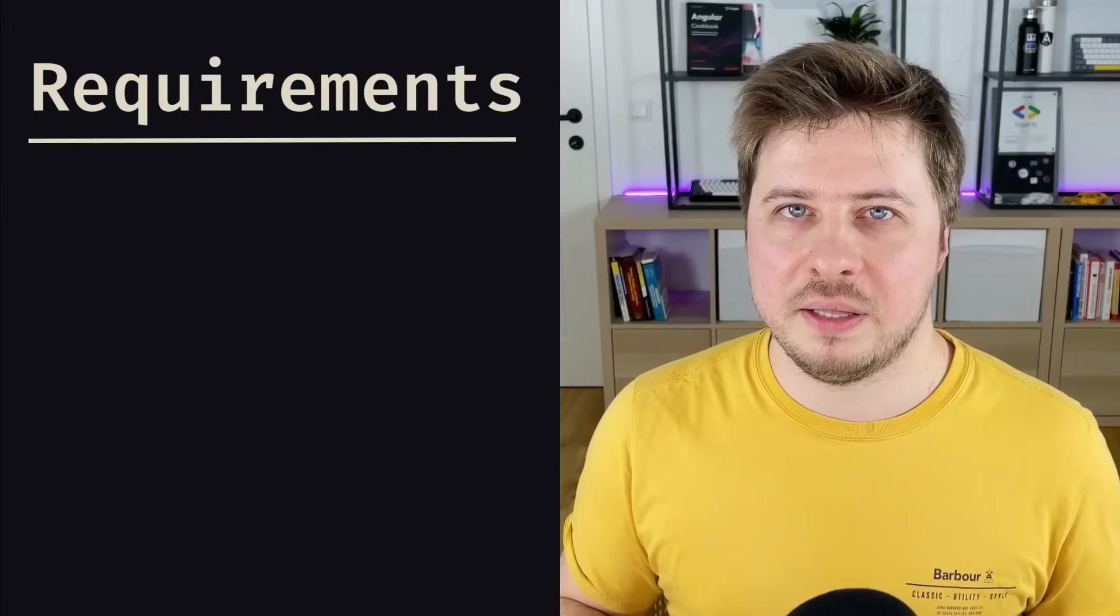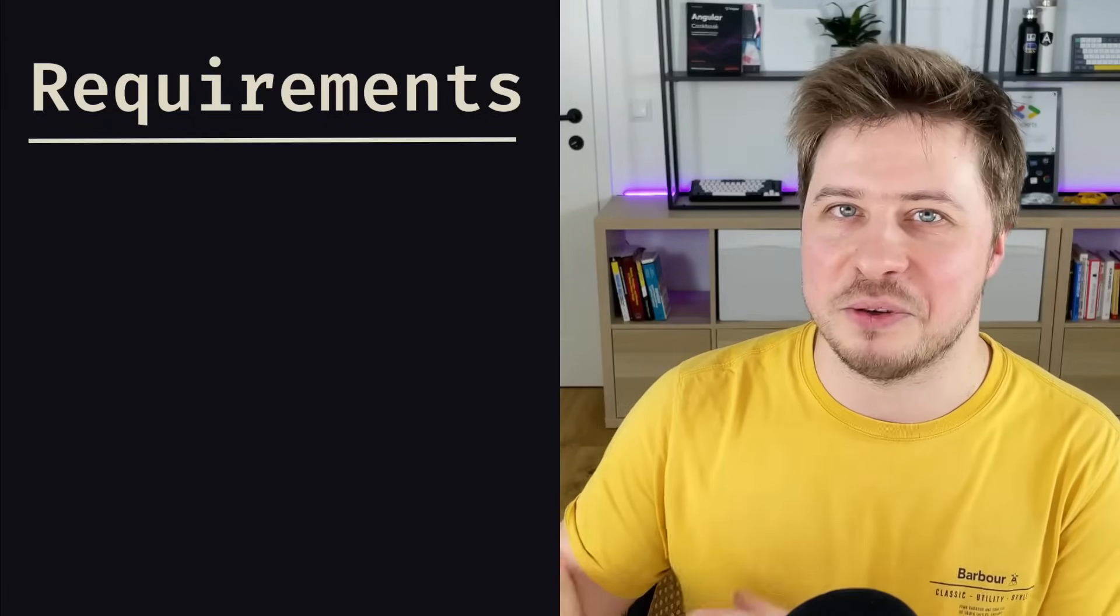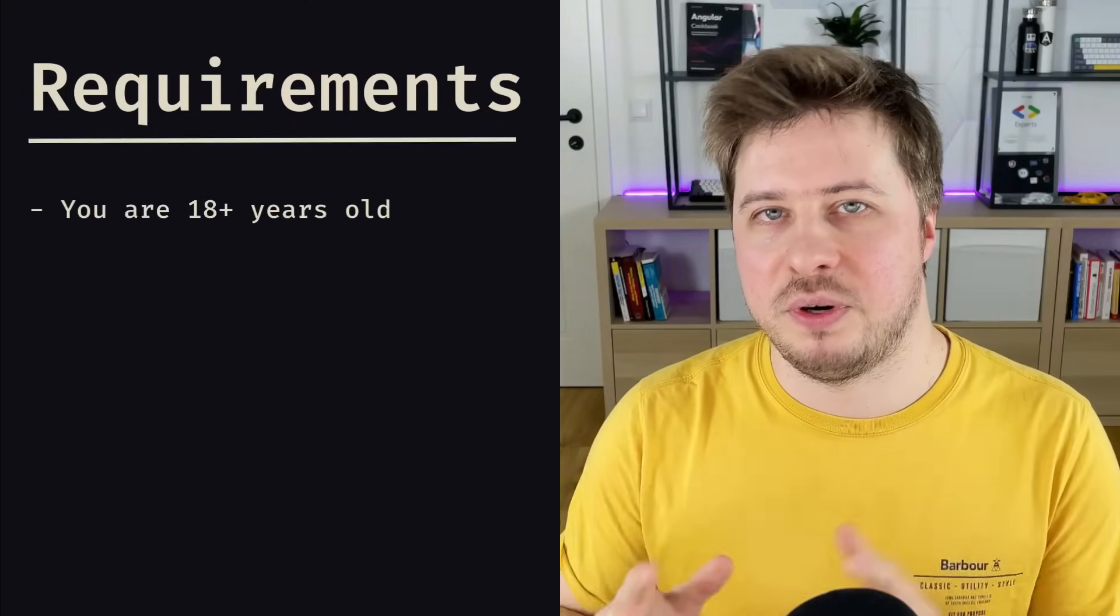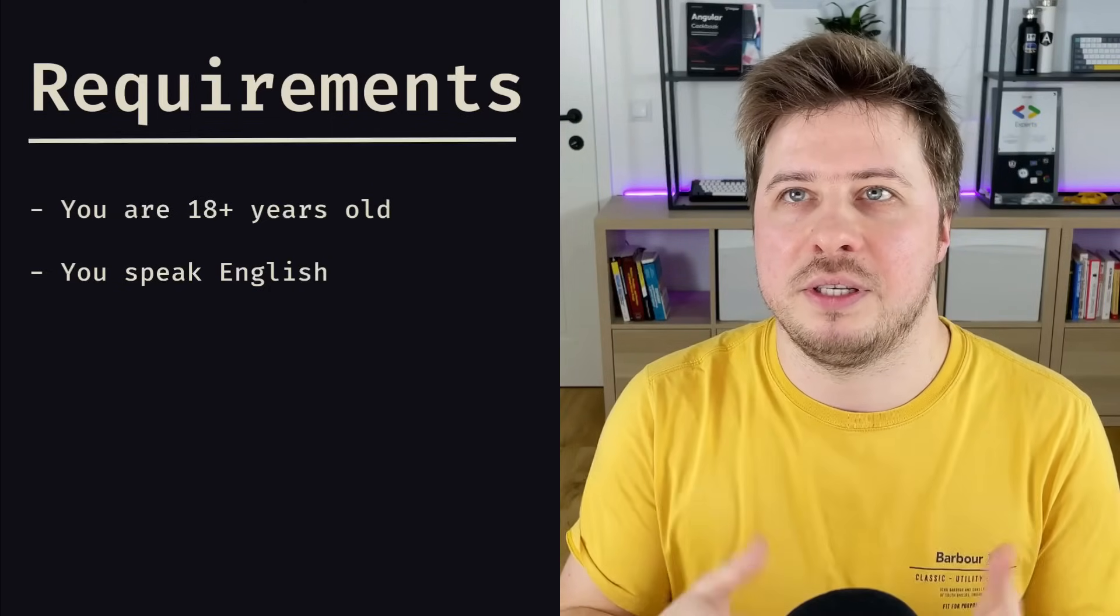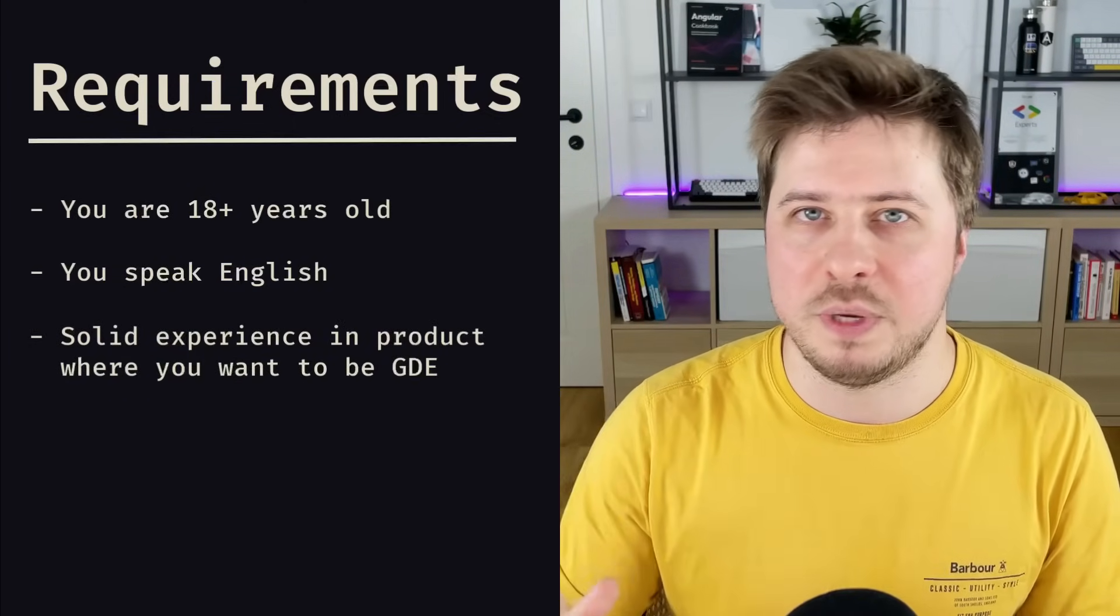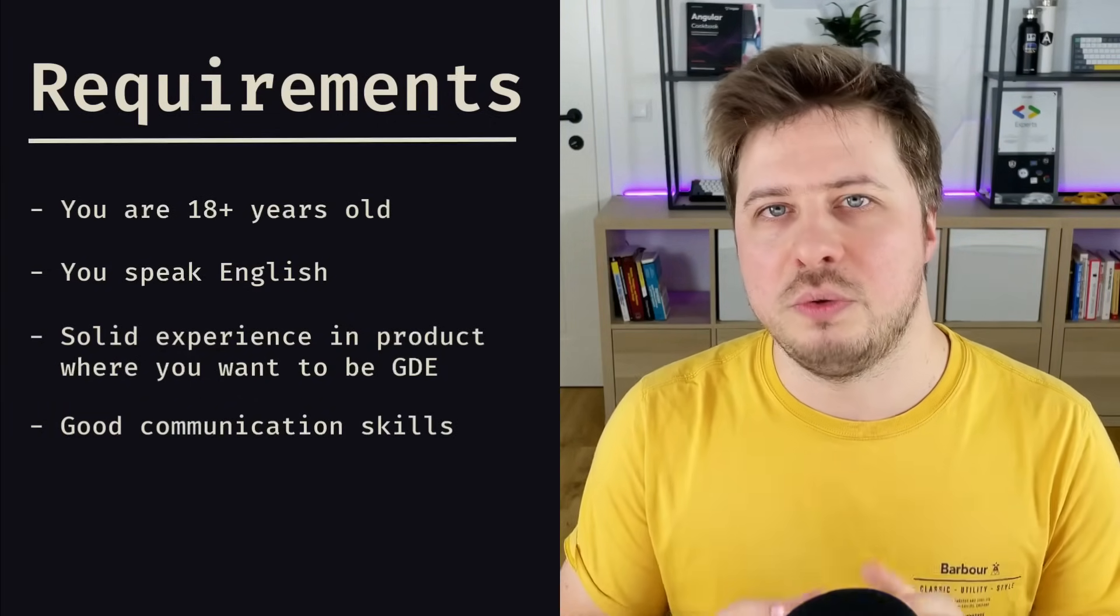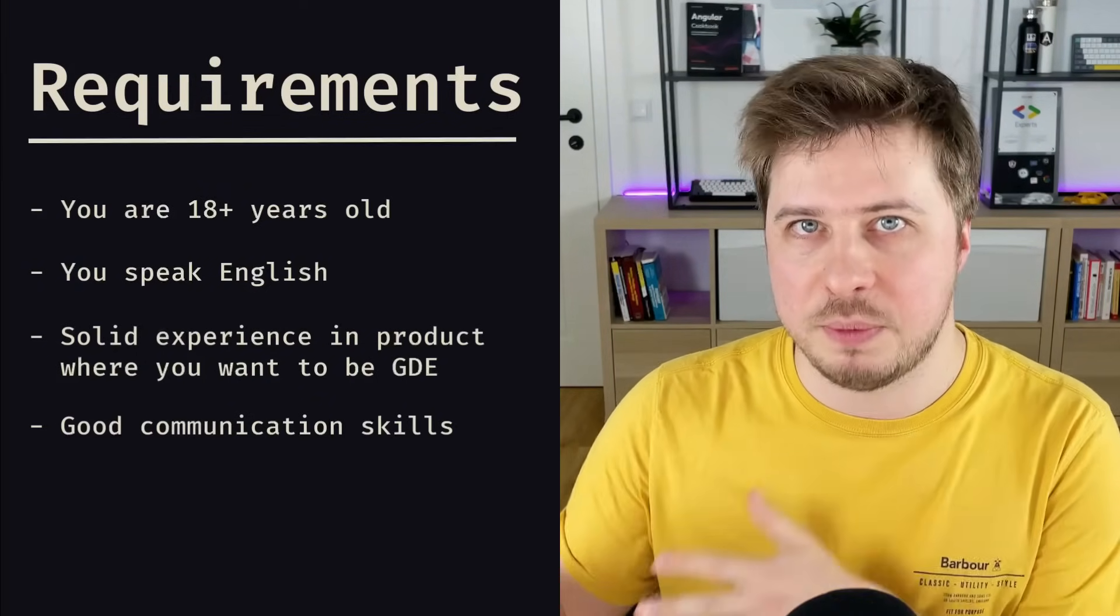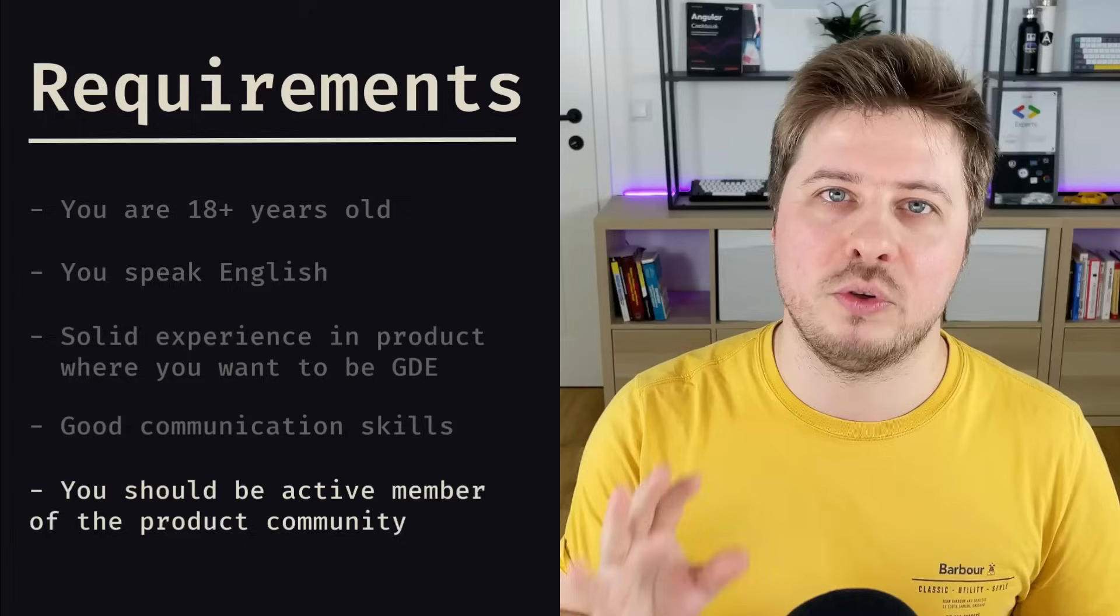Now when we know the benefits of being a Google Developer Expert, let's talk about how to become one. I would say that this process is pretty clear in terms of requirements, but it is quite challenging when it comes to implementation. First of all, you have to be 18 years old and you have to freely speak in English because all the interviews will be in English. Then you have to have technical expertise in the field where you want to be a Google Developer Expert. Then you have to have good communication skills, so you should be able to explain concepts well enough and provide helpful advice to other people. And the most important requirement is community involvement.